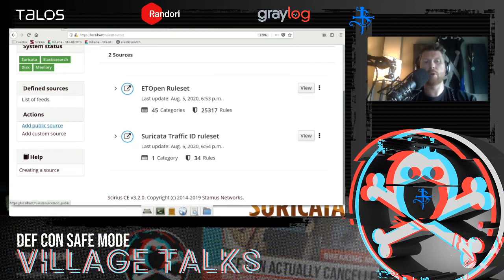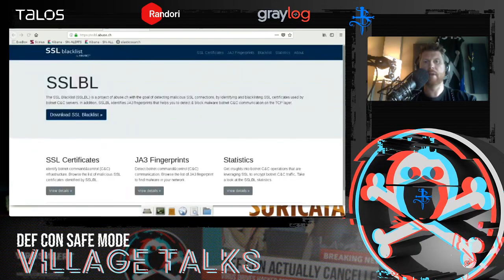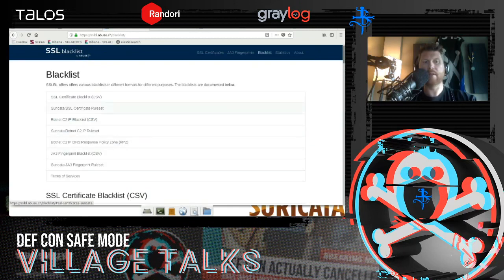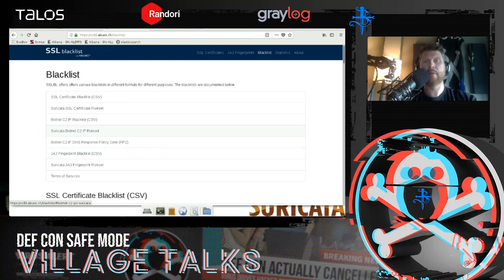There are some commercial rule sources, and those you typically have to pay for — you get an API key or some authentication before using them. For example, if you go to abuse.ch, an awesome project with great resources, you can look at the blacklist project and find rule sets based on things like blocking C2 IPs or JA3 fingerprints. When looking at rule sets, if there's a Suricata-specific one, I would opt for that — a lot of rule sets are compatible between different versions of Suricata as well as between Suricata and Snort.